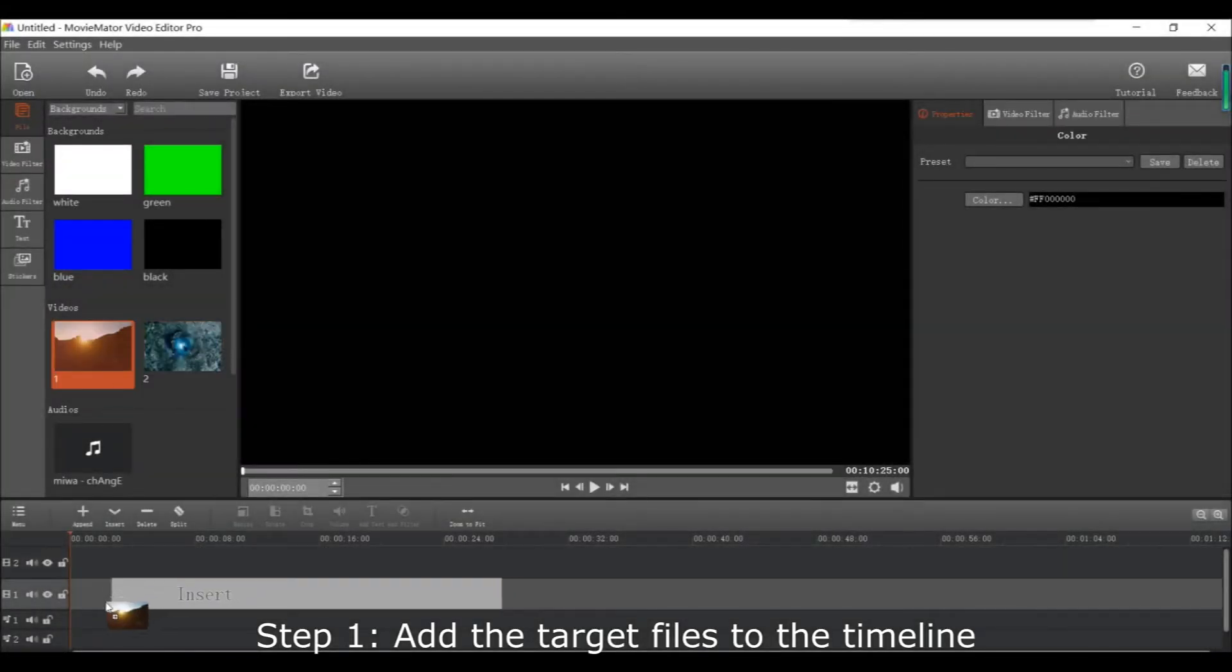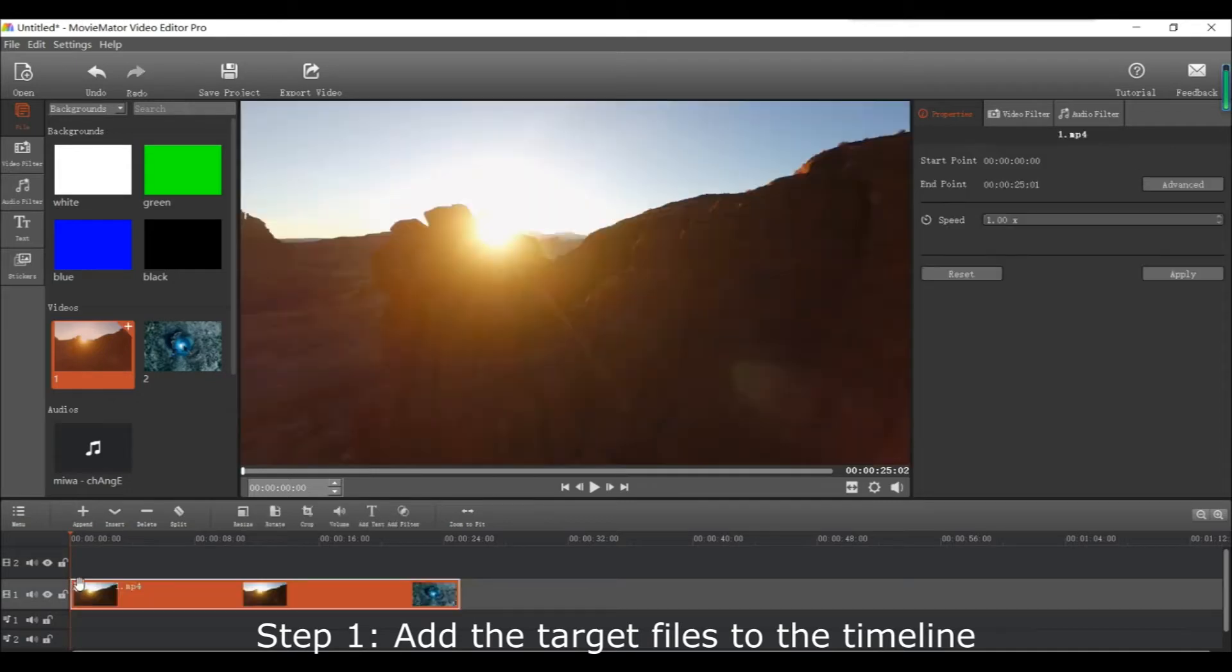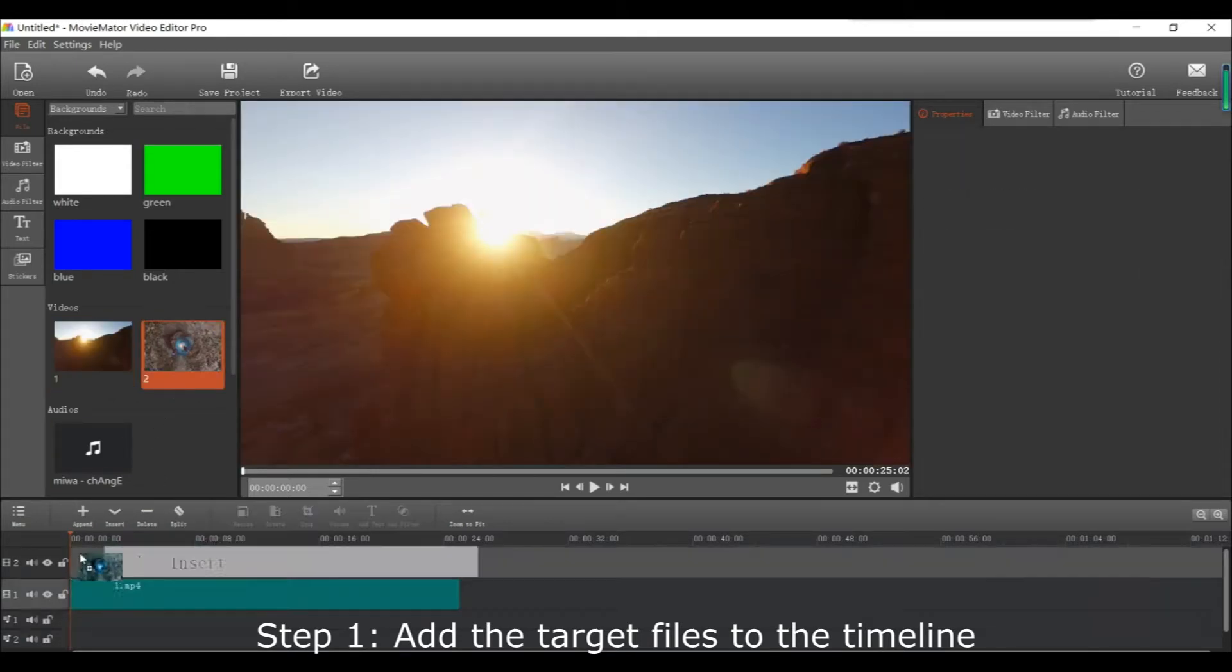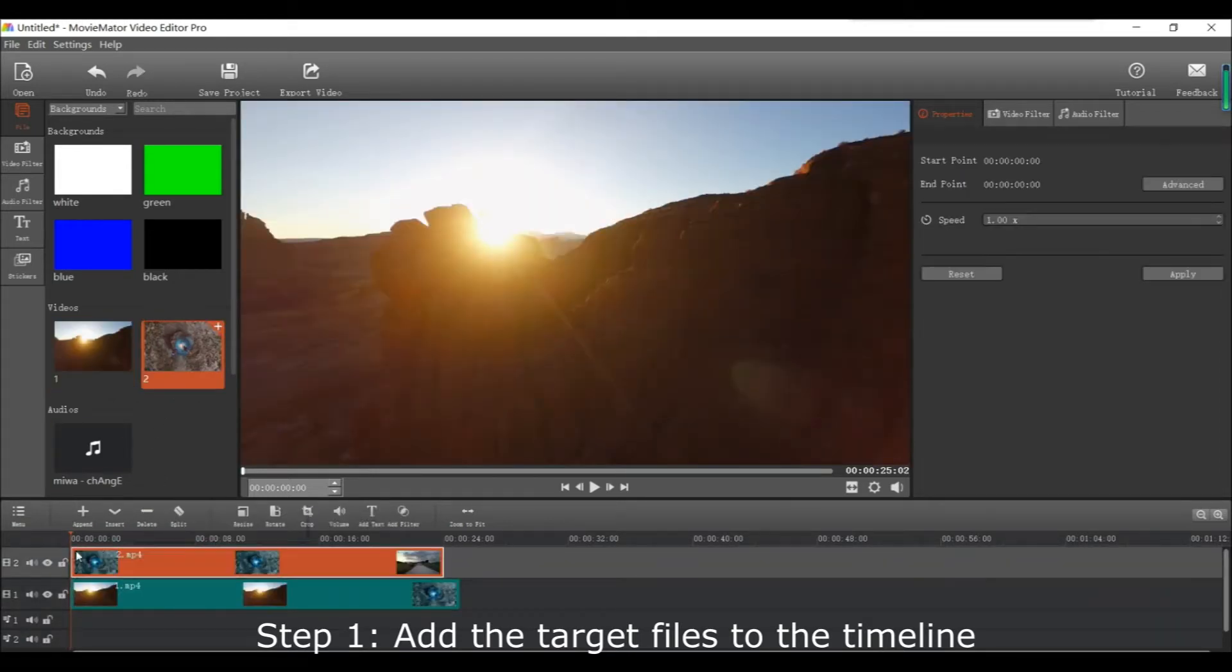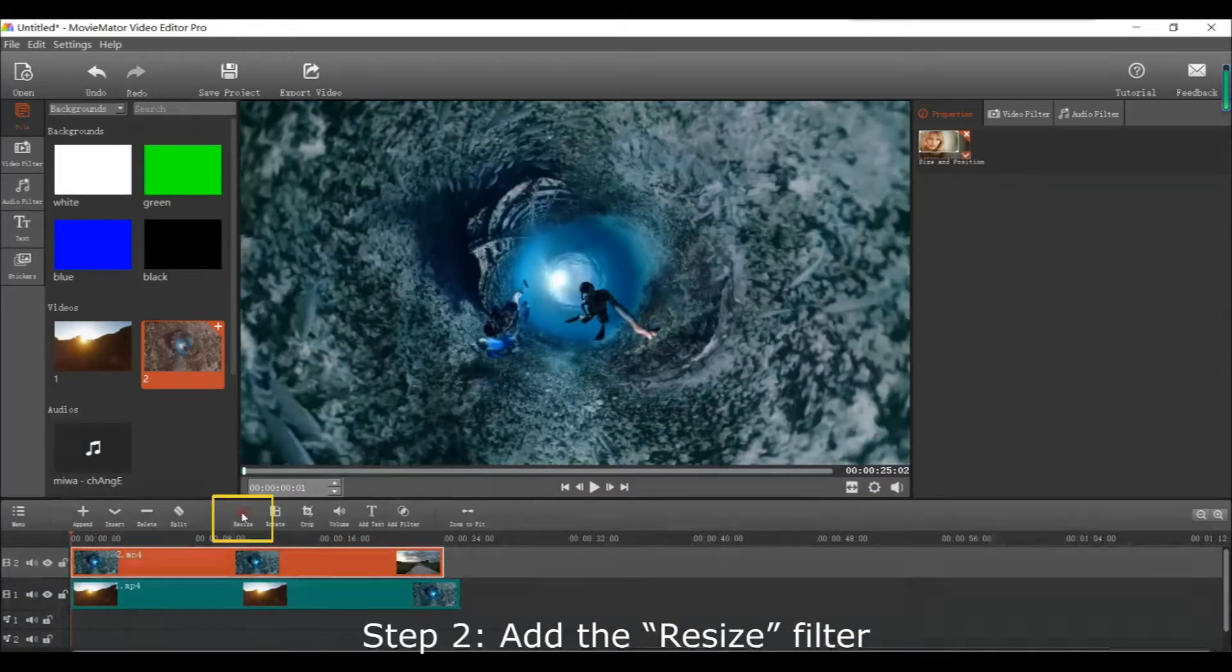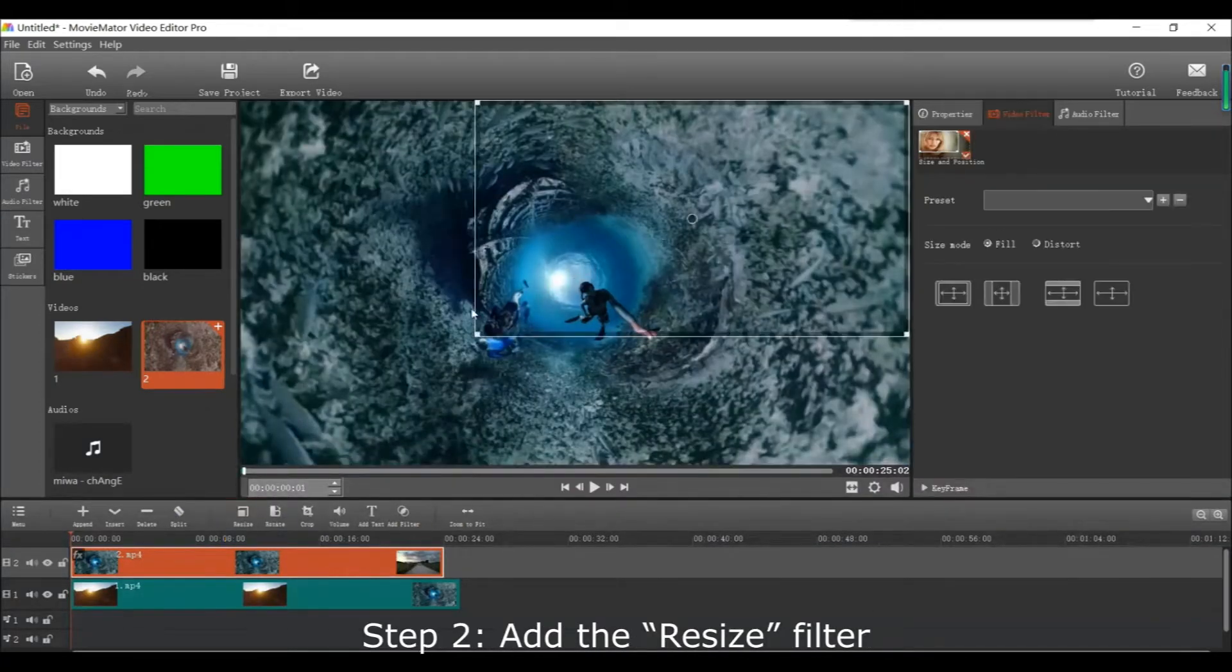First add the files you want to edit to the timeline. Then add the resize filter.